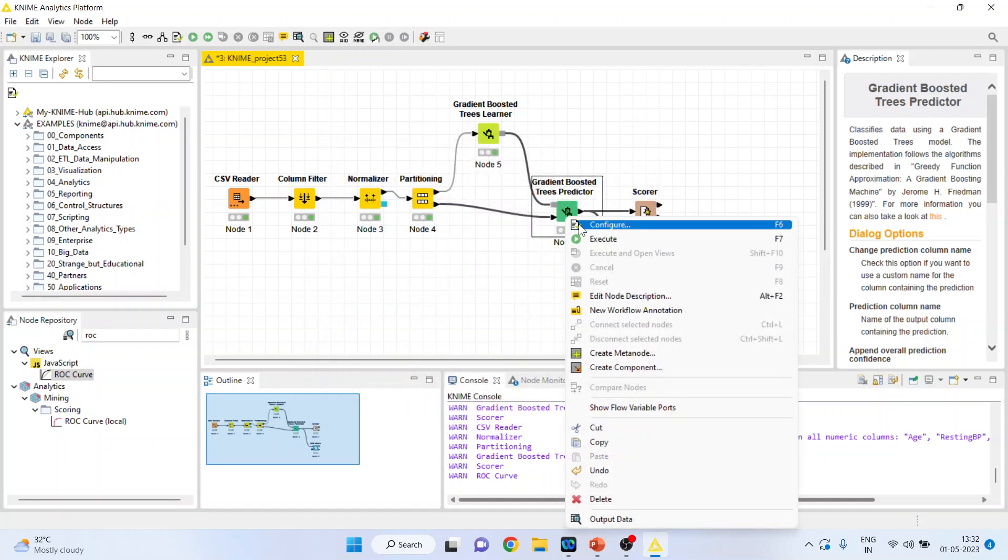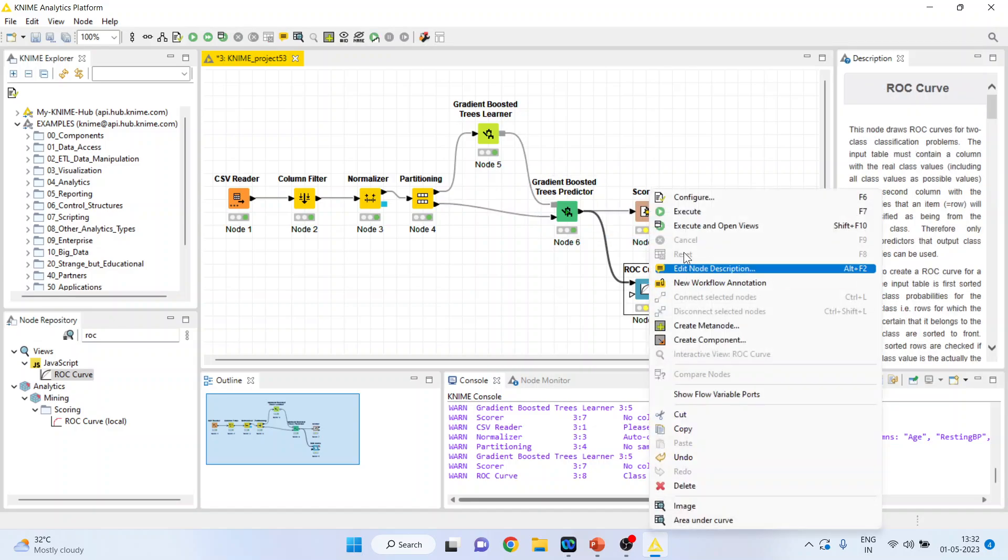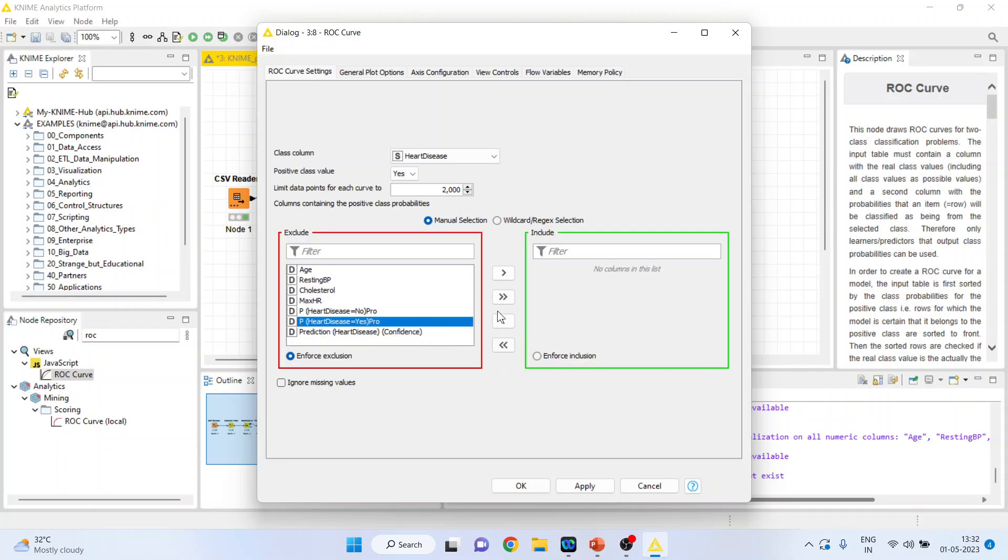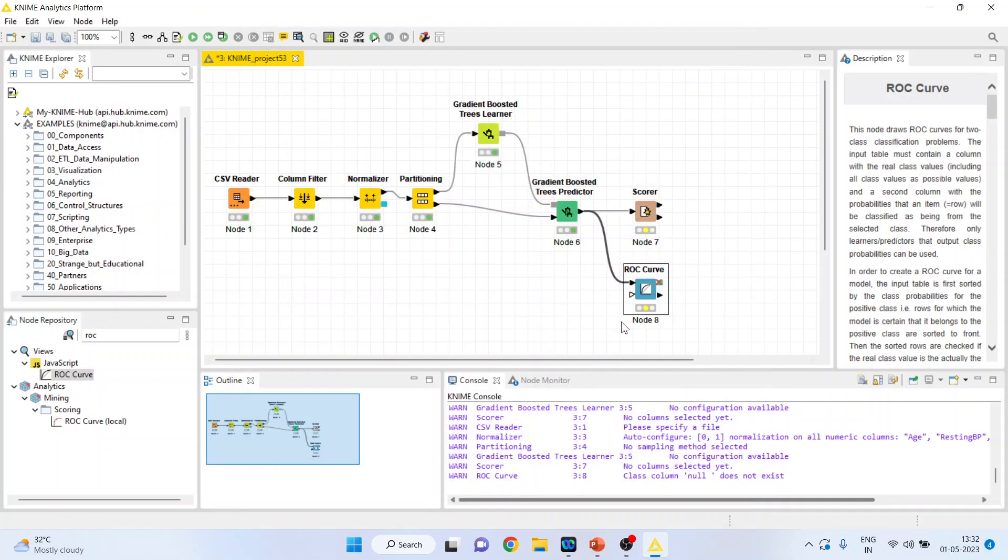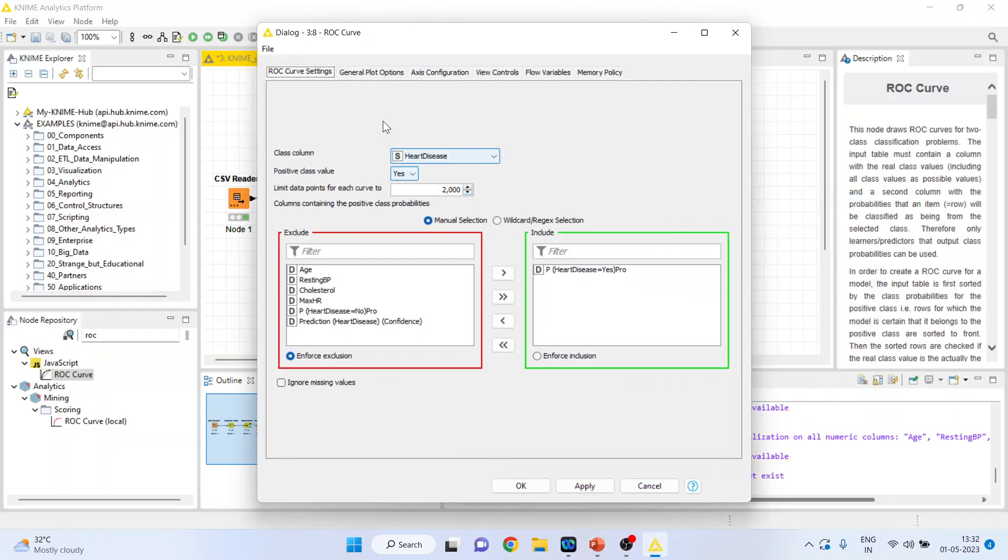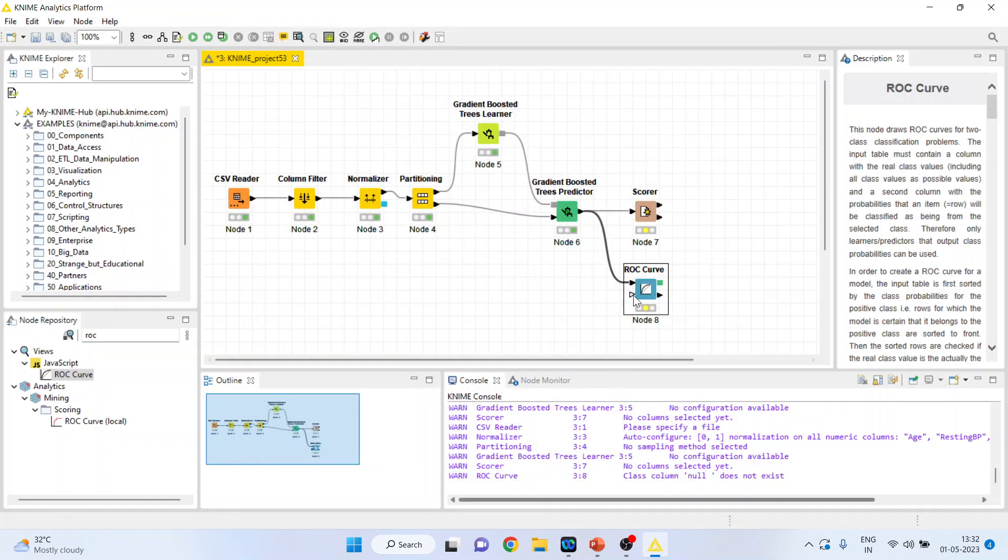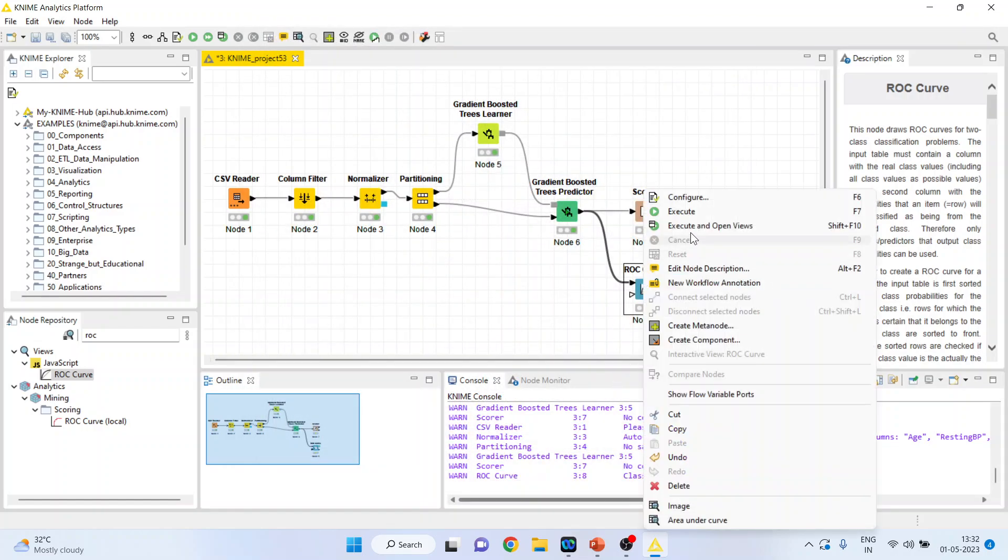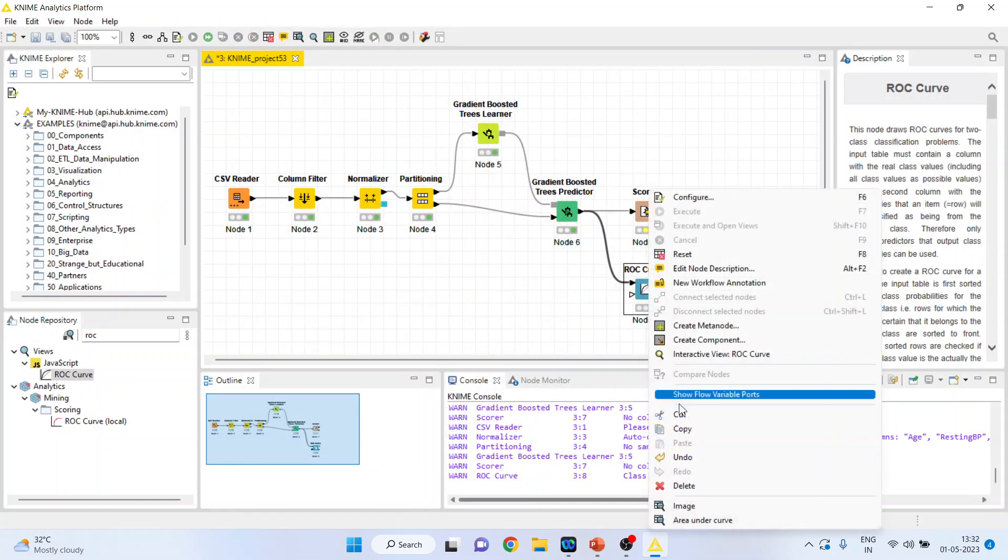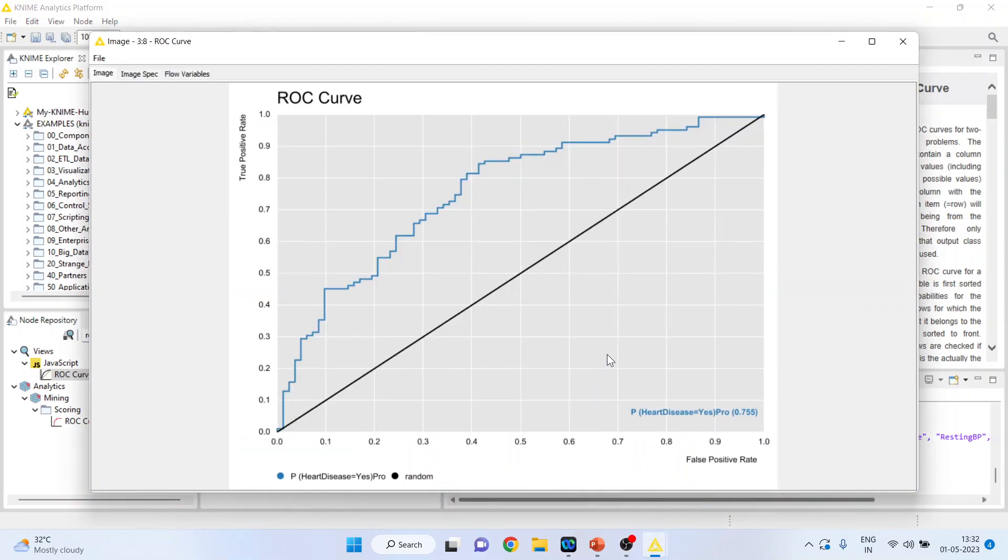Right click on it, execute. Again right click on it and configure. We will check all these variables on the left hand side and only include the probability of yes. Click OK. Configure general plot options, create image at plot, click OK, right click on it, execute. Again right click on it and see the image.